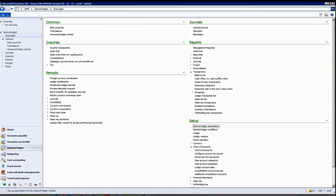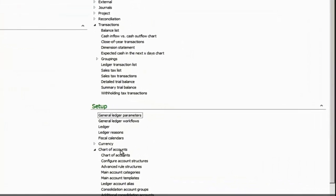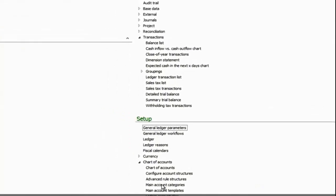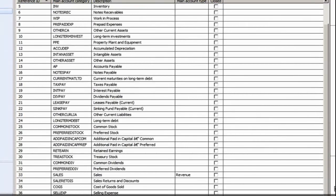In the General Ledger area page, expand the Chart of Accounts section under Setup and select Main Account Categories. This will bring up a list of all the Main Account Categories.